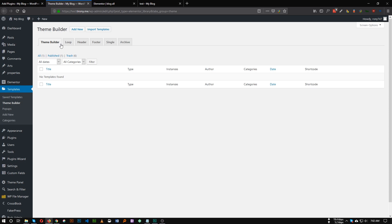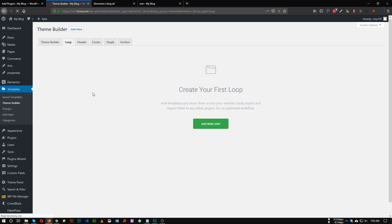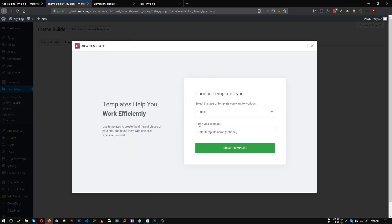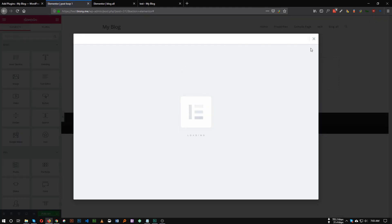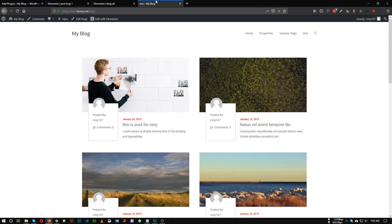What we need to do next is go to the Template Theme Builder. You will see a new tab called Loop — click Loop, click Add New Loop, and give it a name. I'm calling it Post Loop One. Click Create Template. Close this dialog box — in here we will create the post design: how it should look in our post loop.